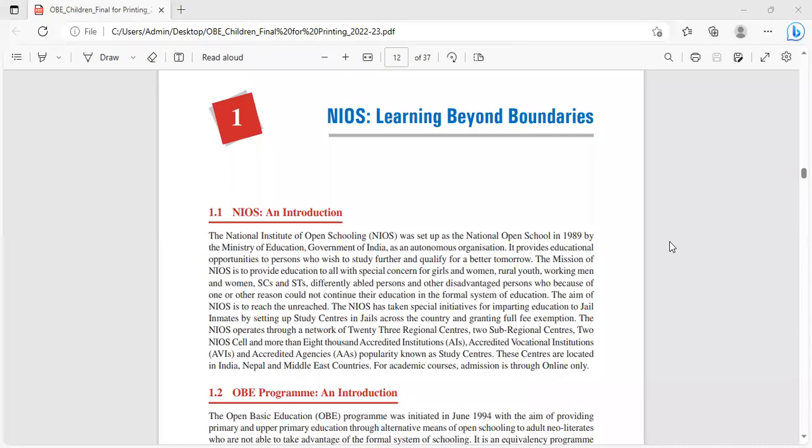Hello everyone, I'm Vijaya from Vijaya Academics. Today I'll be discussing NIOS, Learning Beyond Boundaries.